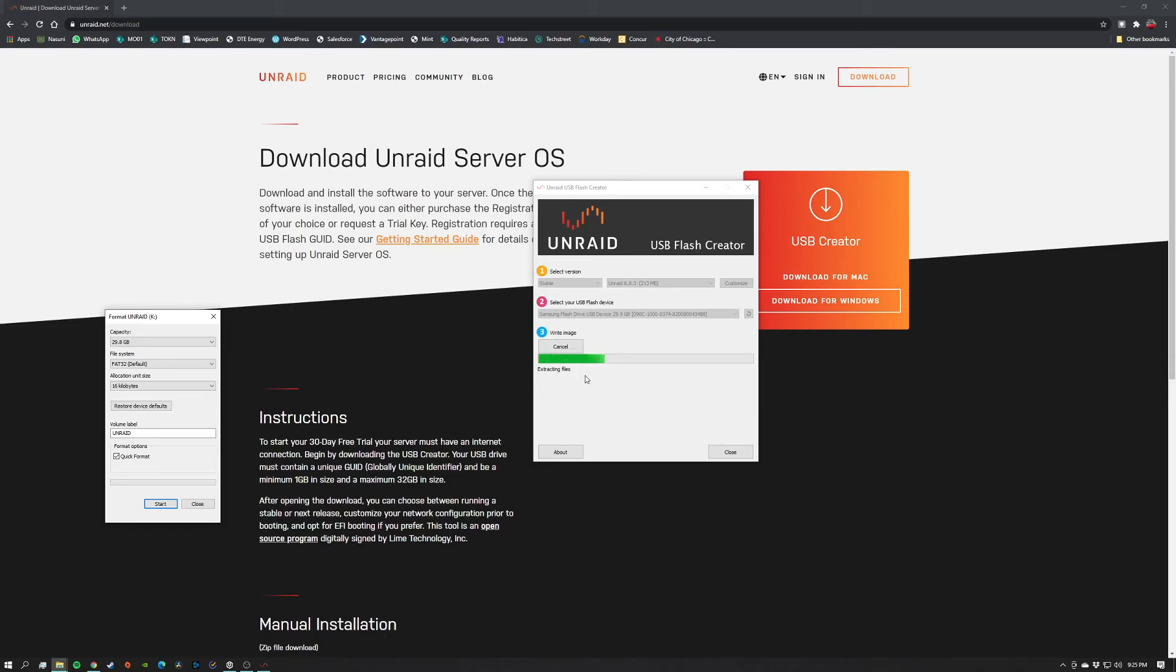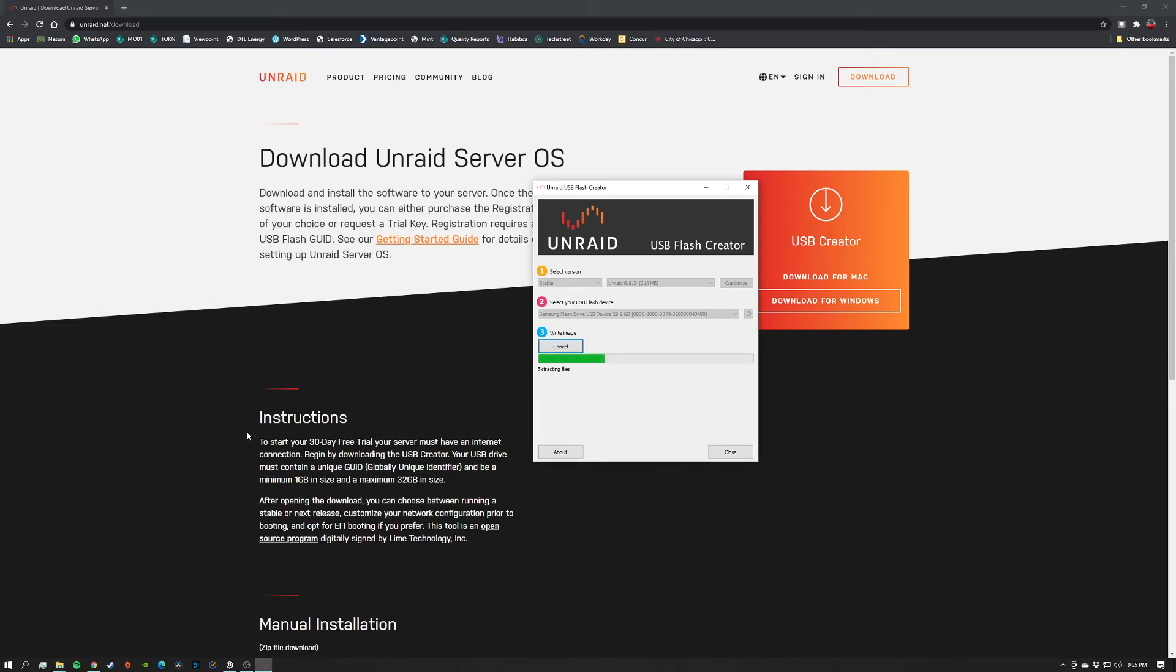And we're done. So now we should be able to eject this drive and put it into our system, change the BIOS to make sure we boot from this drive, and we should be off to the races.